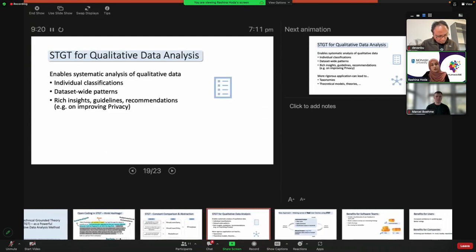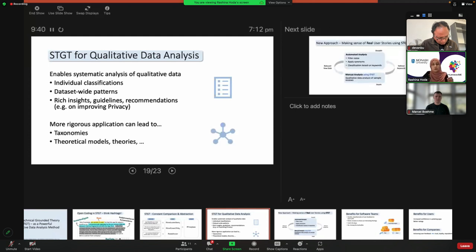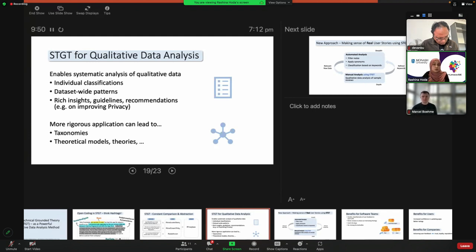We started off looking for scams, but we also found privacy issues because we were using an open approach. Using Sociotechnical Grounded Theory for qualitative data analysis, you can systematically analyze data for individual classifications, but also for data-wide patterns. It leads to rich insights, guidelines, and recommendations — for example, on improving privacy. For those interested in research outputs, such as a UX research team within a company, you can use this in a more rigorous application to develop taxonomies, theoretical models, and theories, which you can then report in peer-reviewed journals.